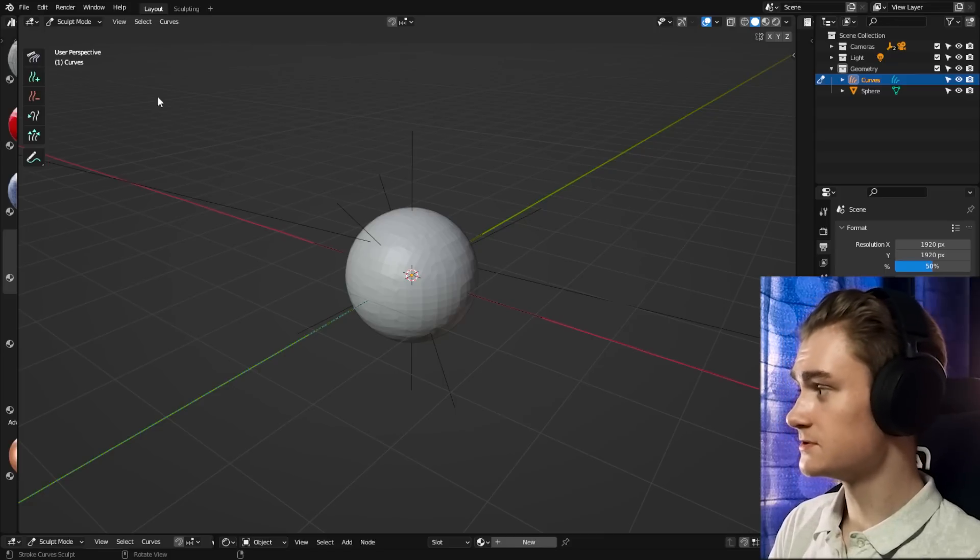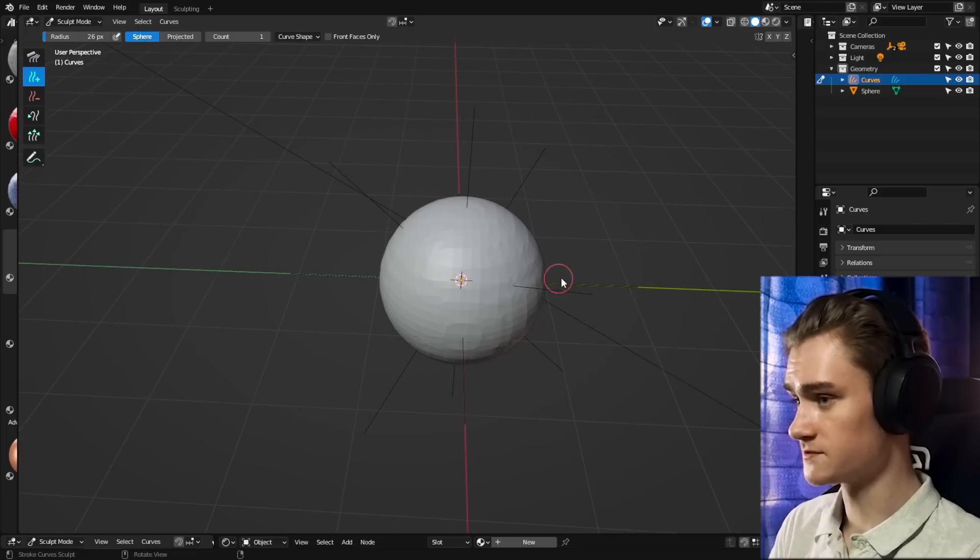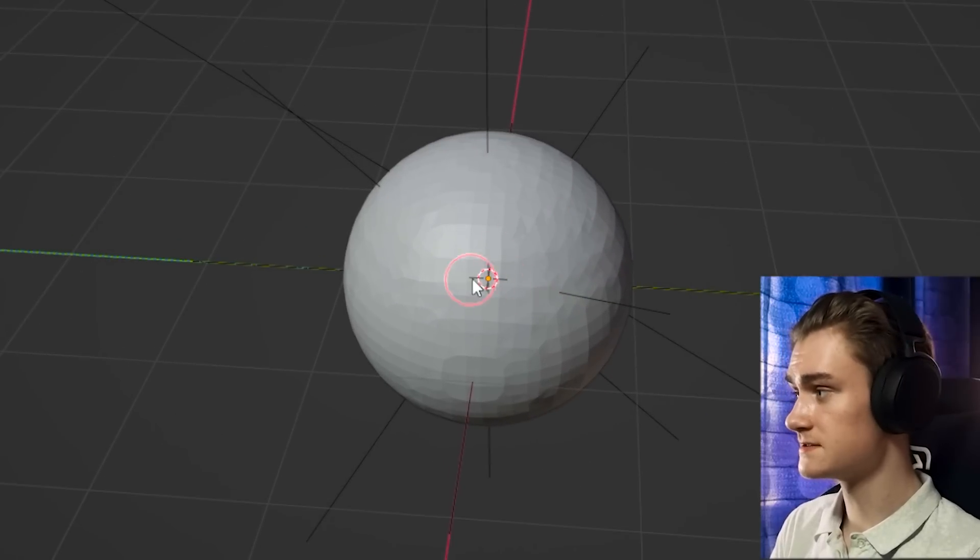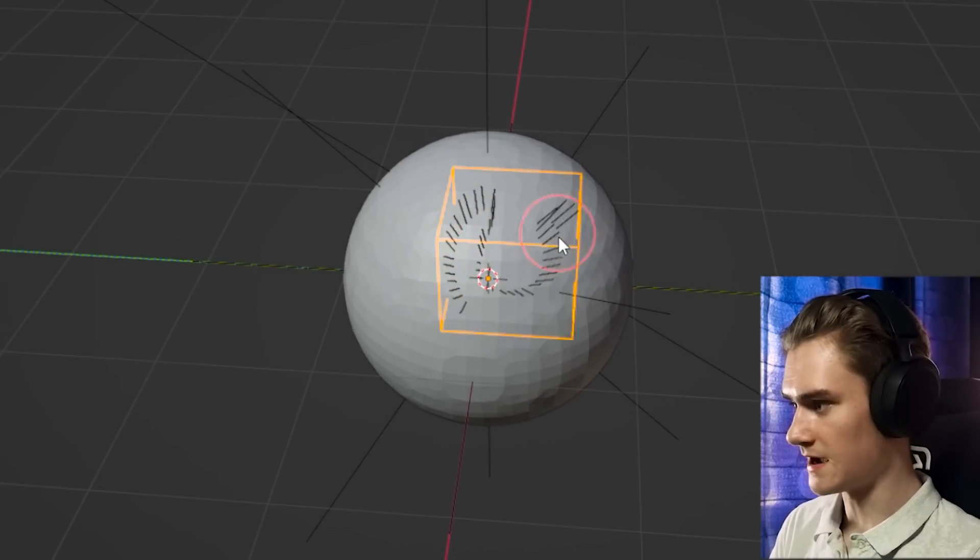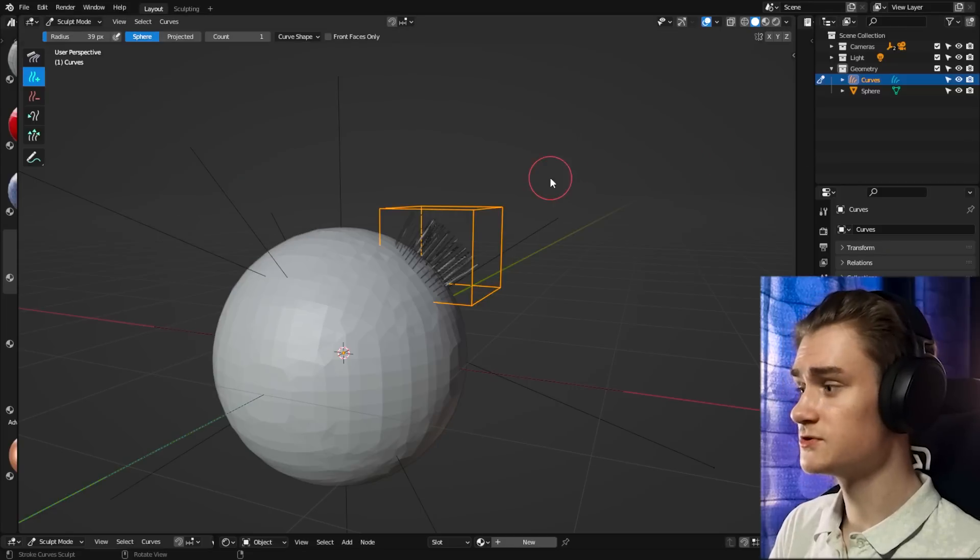So the easiest way to work with this now would be to go in here, use the add brush, go to the surface of the object that is selected for this curve empty, and just use your cursor and add some curves to the surface.